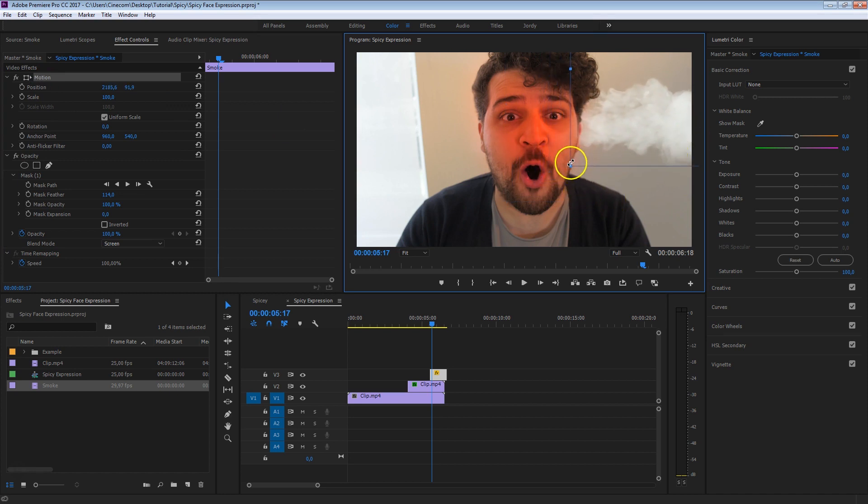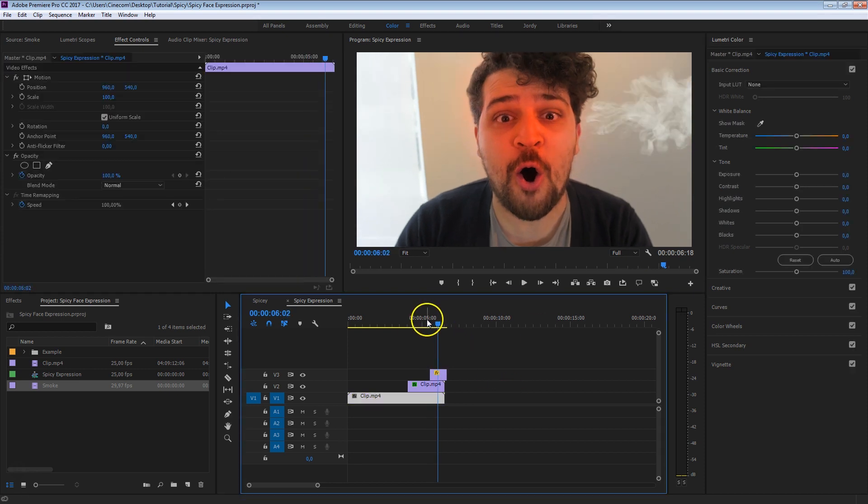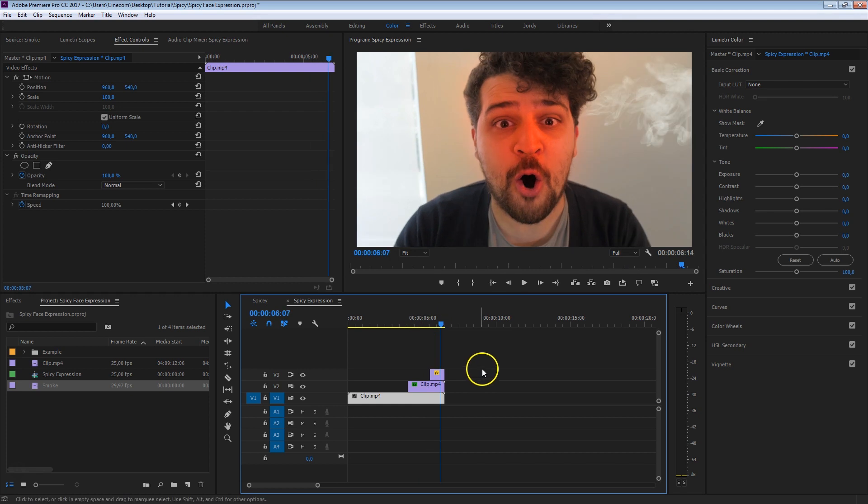And drag that clip to the correct position somewhere right here. You can also play with the scale of course, if it's too big, it really depends on which kind of smoke effect you have. But let's take a look now, it's looking awesome.